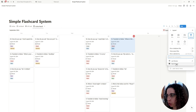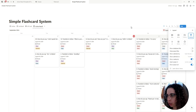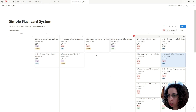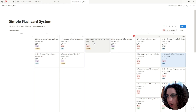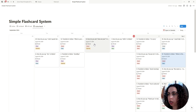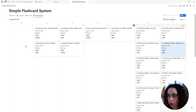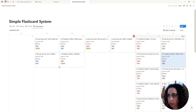Instead of showing by Last Review, we switch the calendar to show by the date that the Next Review formula populates. You'll see everything moves, because now it's not the date we reviewed the card — it's the next date we need to review it. So we have our flashcard active recall system in place.